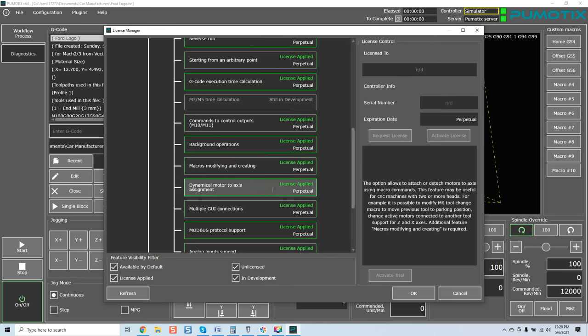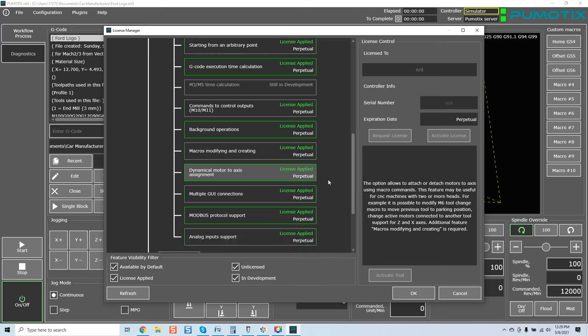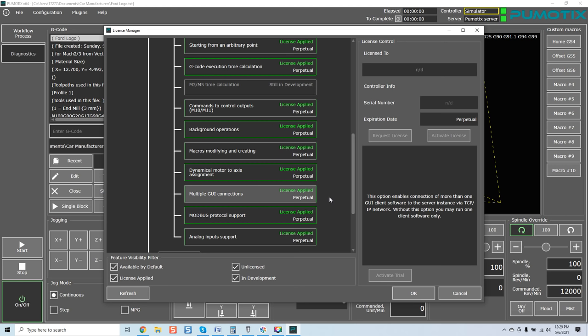Multiple GUI connections. This option enables connection of more than one GUI client software to the server instant via TCP IP network. Without the option, you may run only one client software. Now, this is probably the most powerful option in the software period. That means that you can actually run multiple robots from one operation client of this software. That's amazing. So basically, you can run your entire shop using, once again, a server-based application of this software. Very powerful stuff.